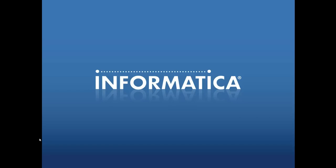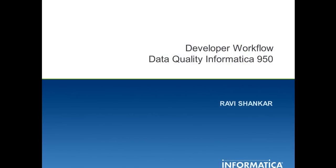Hi everyone, welcome to Informatica support videos. I am Ravishankar. Today I am going to demonstrate a new feature introduced in Data Quality Informatica 9.5.0 called Developer Workflow.